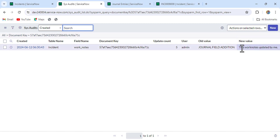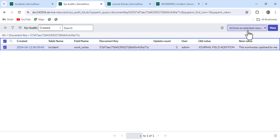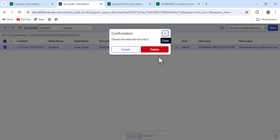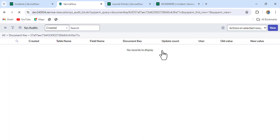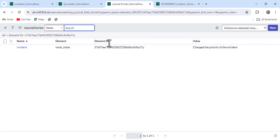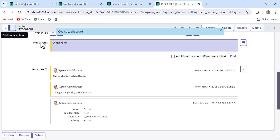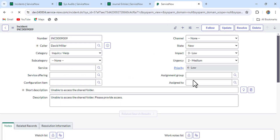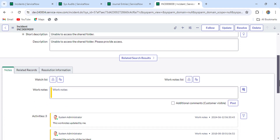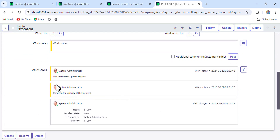Run it and you'll find the entry - 'work notes updated by me'. We delete this. So till now we have deleted the journal entry and the audit entry. But when we refresh the form, the work note is still showing. We have to delete one more entry - that is the record history.